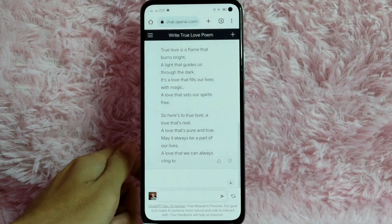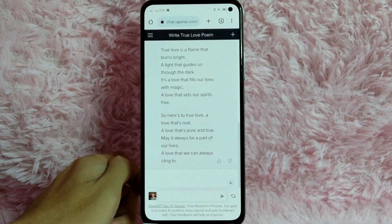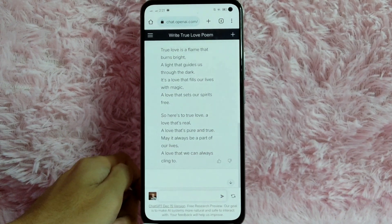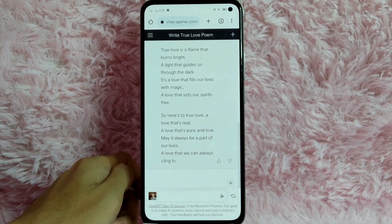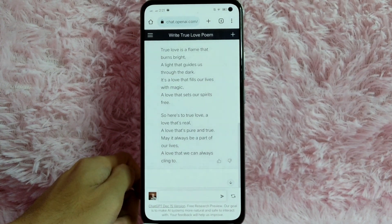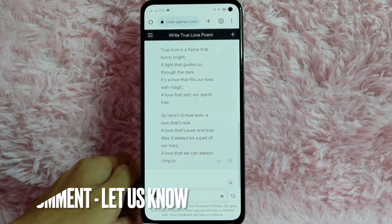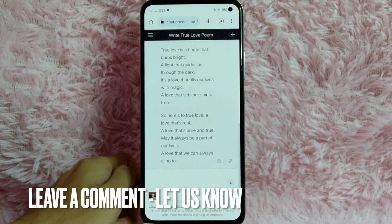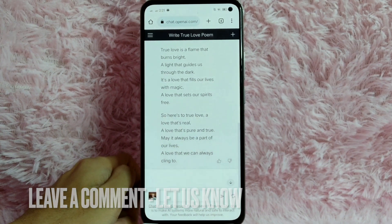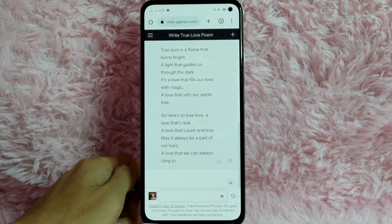There you go! If you wanted to know how to write a poem using GPT-AI, that is the easiest way I know how. If you know another way to write a poem using GPT-AI, leave a comment below. Also, be sure to subscribe for more videos.